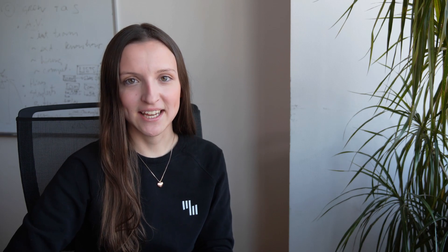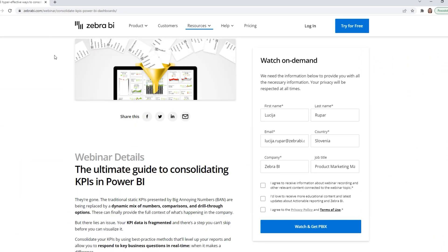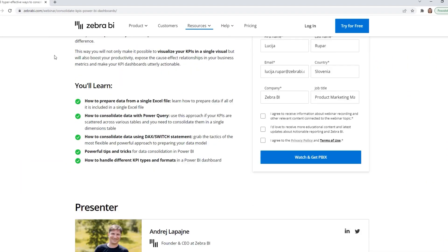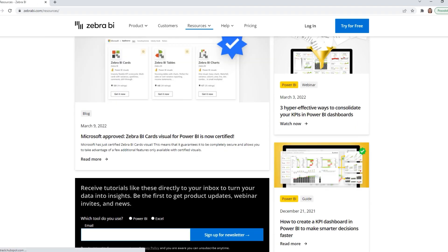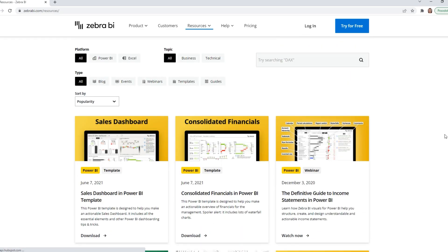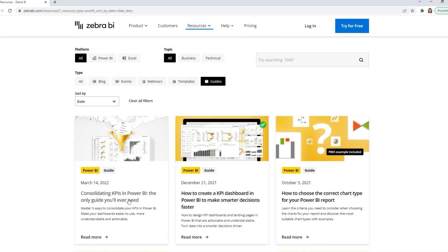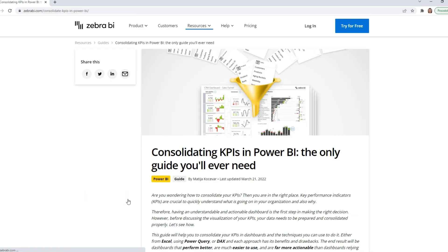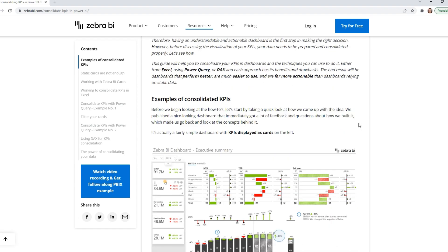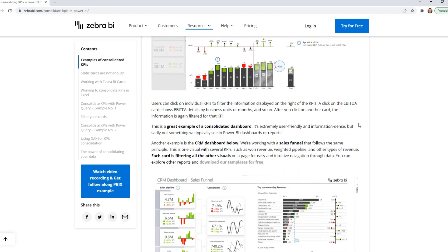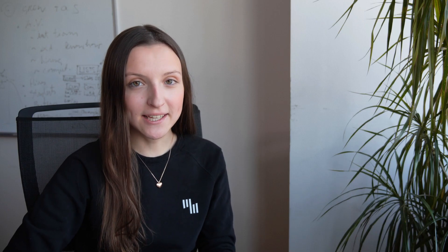In case you missed the live event you can always find the recording on the resources page together with more than 34 other hours of educational content. But in case that you prefer written instructions with a step-by-step guide we also prepared that and you can also find it on the resources page together with other useful material. In the meantime we're already preparing our next live session and we really hope to see you there.